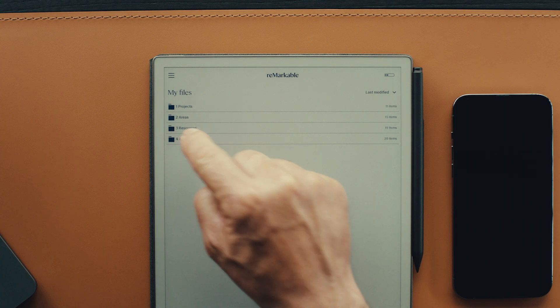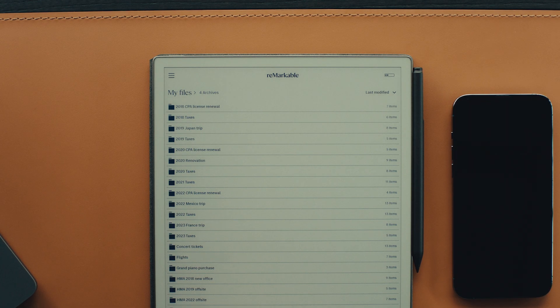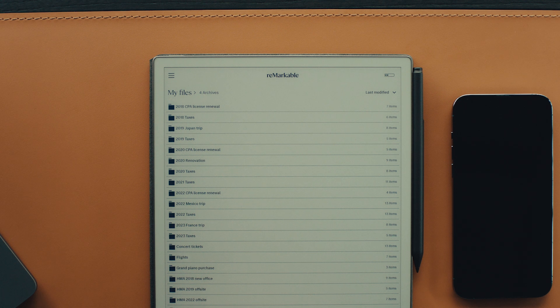Fourth and final, archives. When you're finished with a project, area, or resource, move it to this folder. Don't delete — archive.